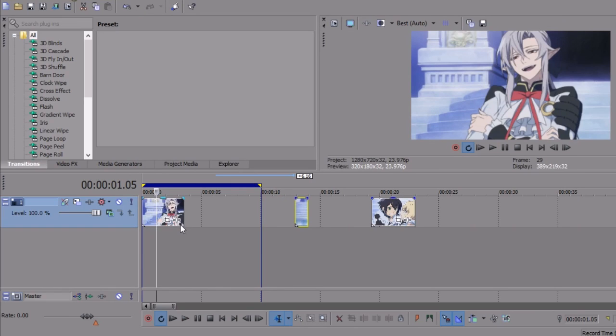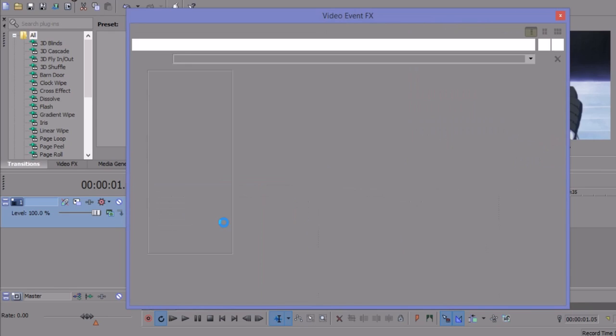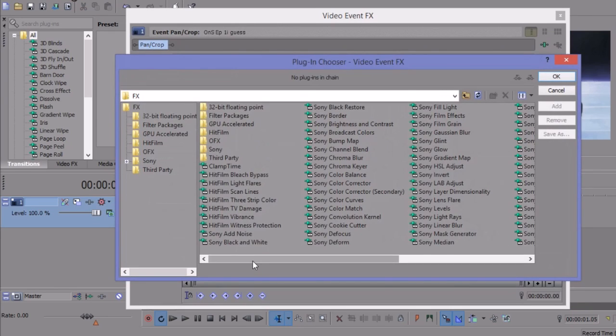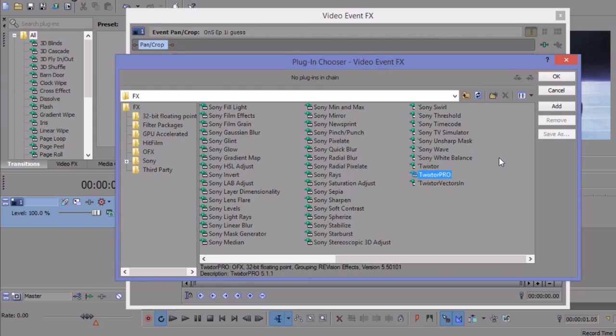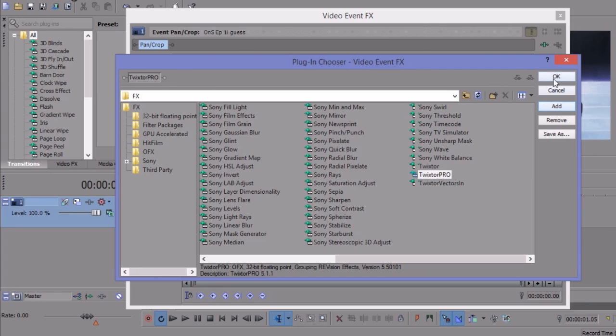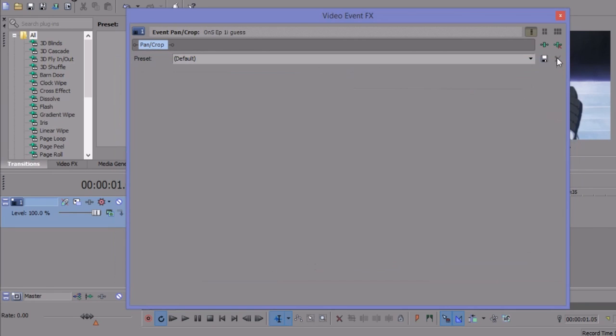So the first thing you're gonna want to do is put Twixter on the clip. To do that you just click this little icon and you go over and find Twixter. I use Twixter Pro. I'm not really sure what the difference is between Twixter and Twixter Pro but I just use Twixter Pro. You're gonna click Add and then click OK.